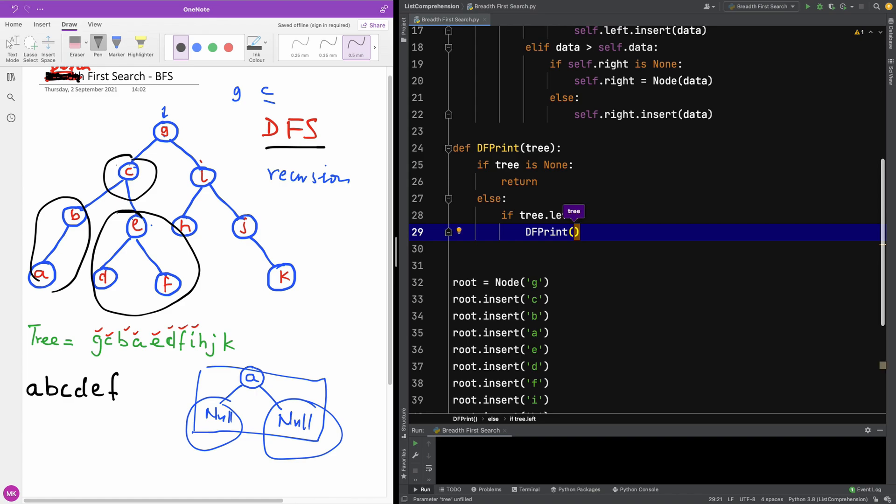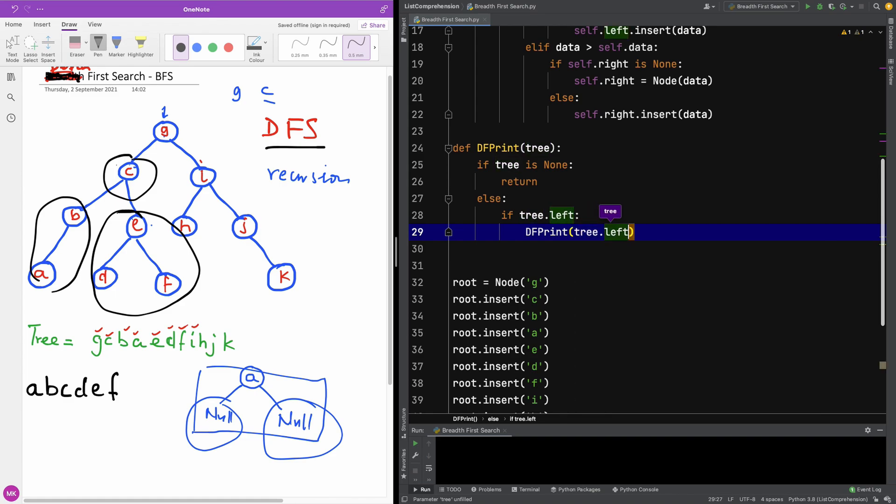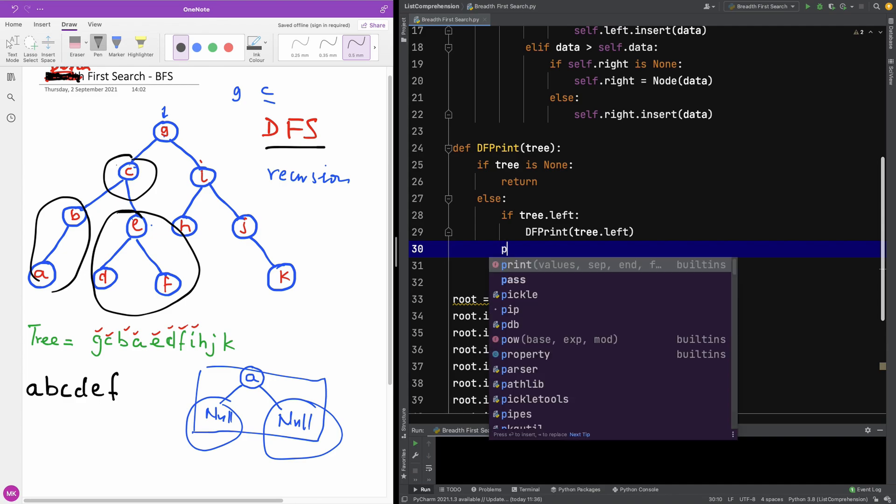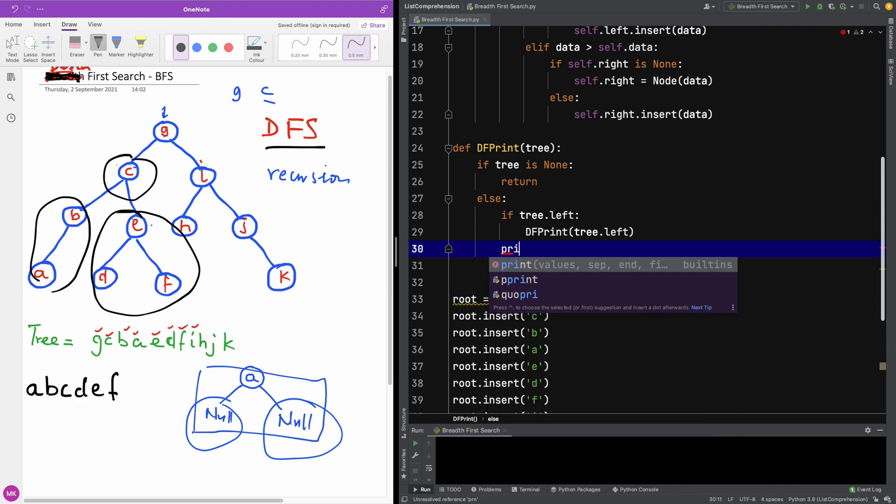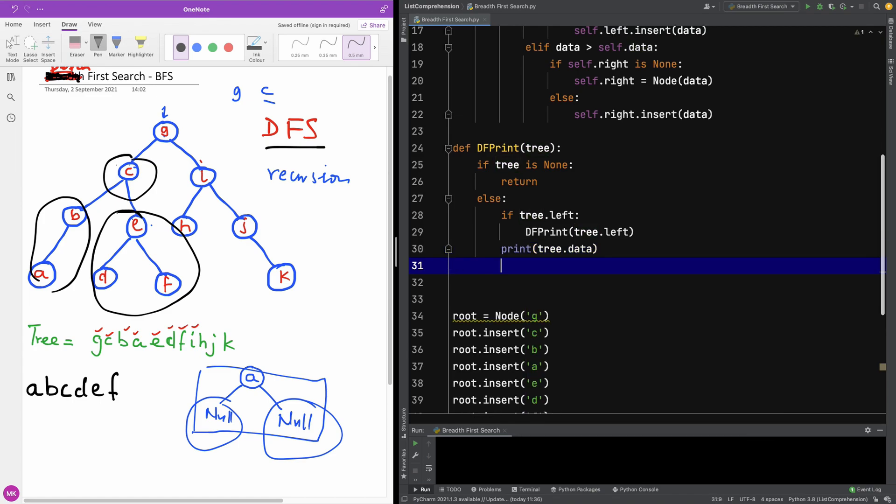After printing the left tree, I'm going to then print the data. So I'm going to say print tree.data. And then the next thing I'm going to print now is the right subtree.